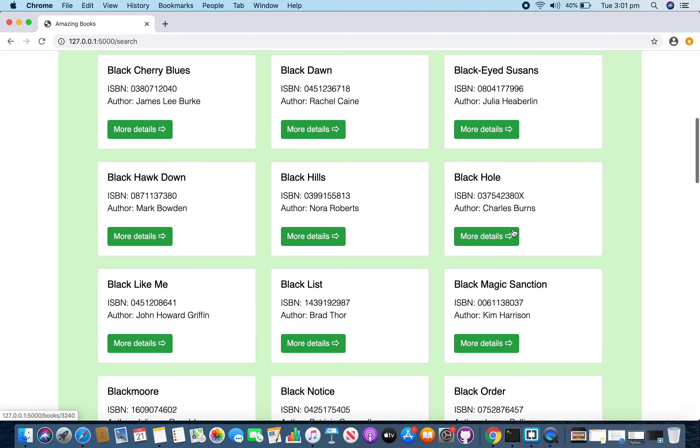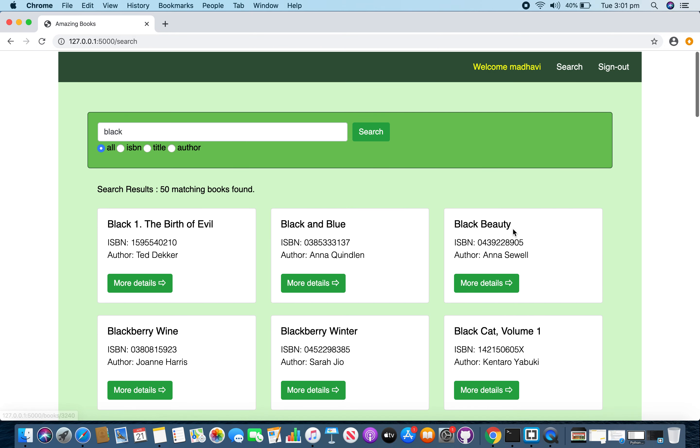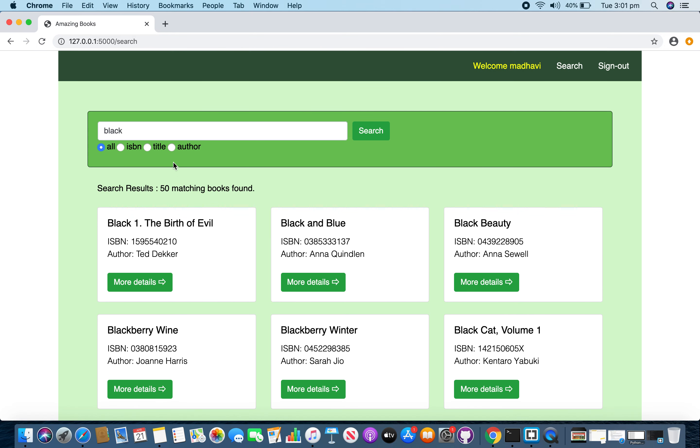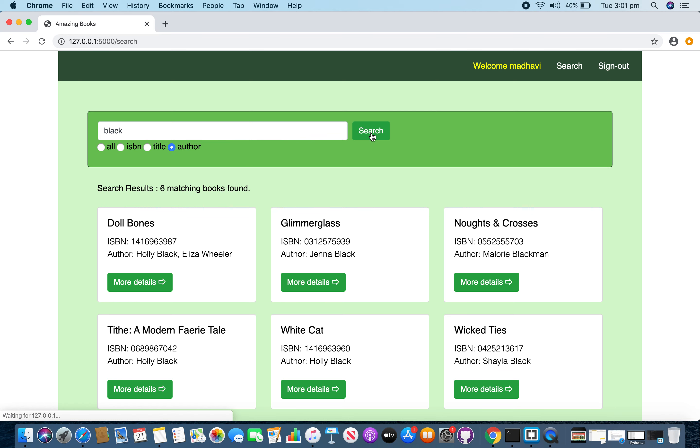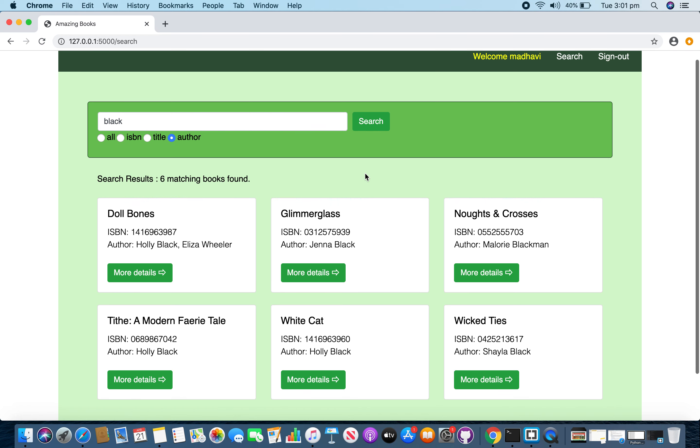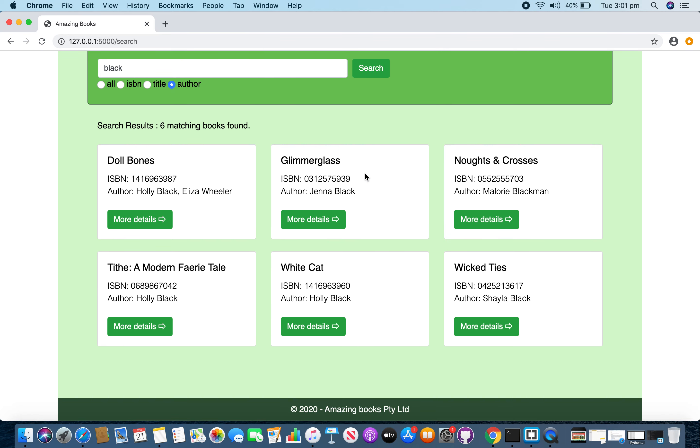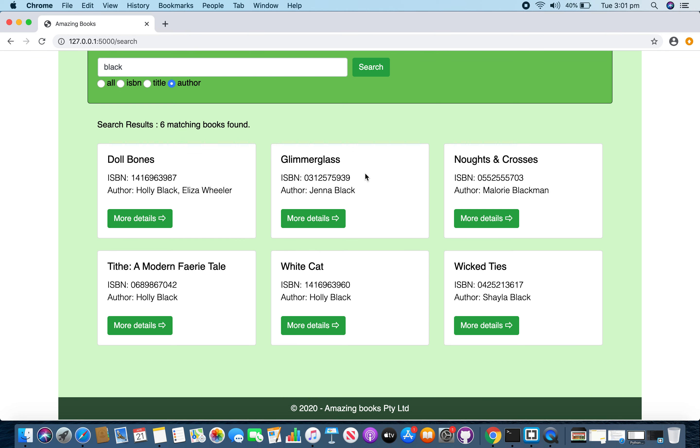Now if I select author and perform the same search again, you will see books only have got black as its author's name.